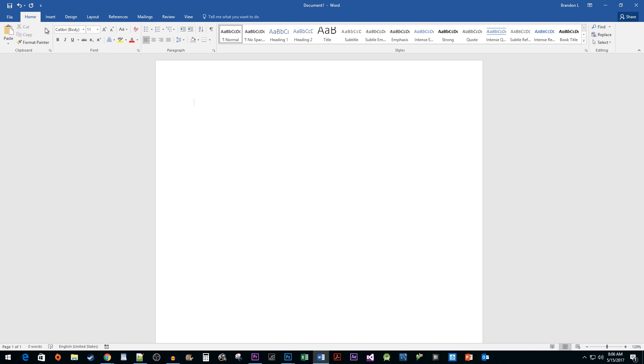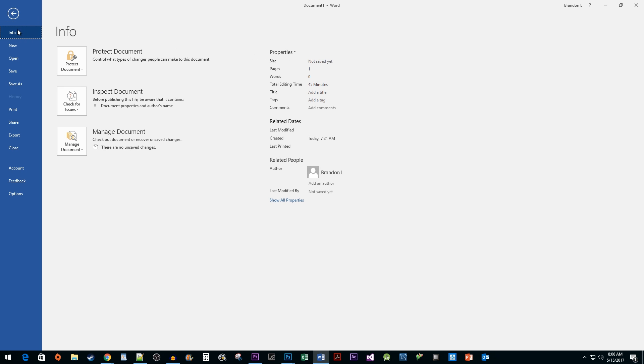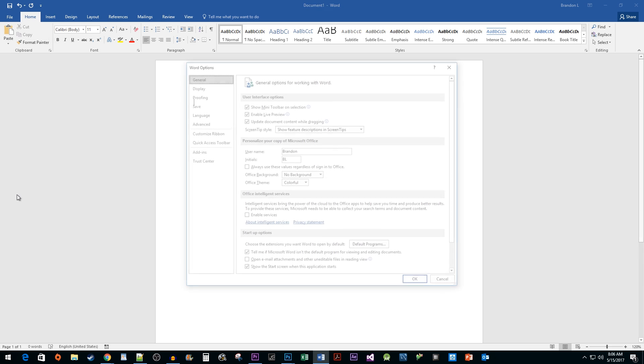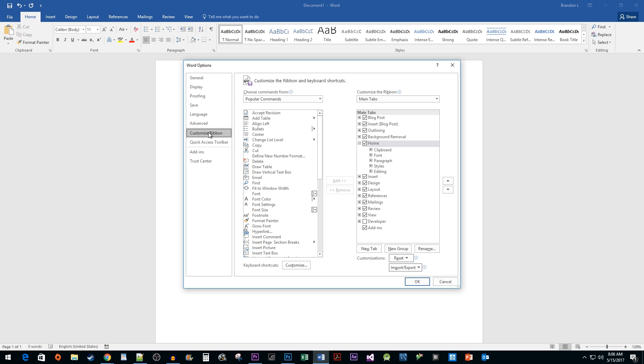To begin, go to the File tab. Click on Options. Click on Customize Ribbon. In the Main Tabs area, make sure you have the Developer tab selected. Click OK.